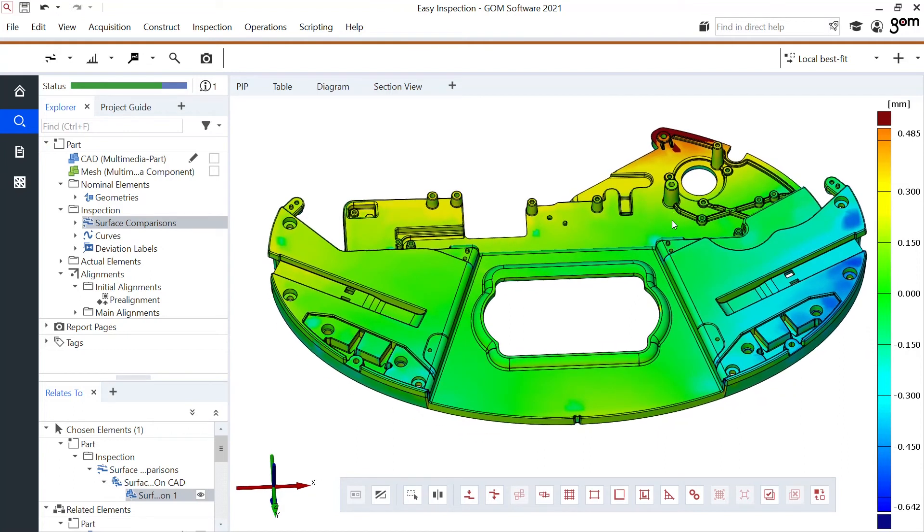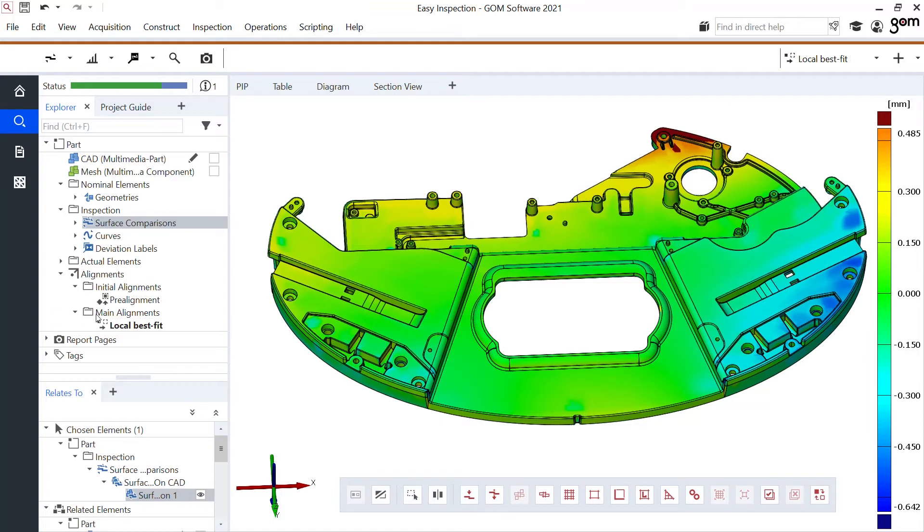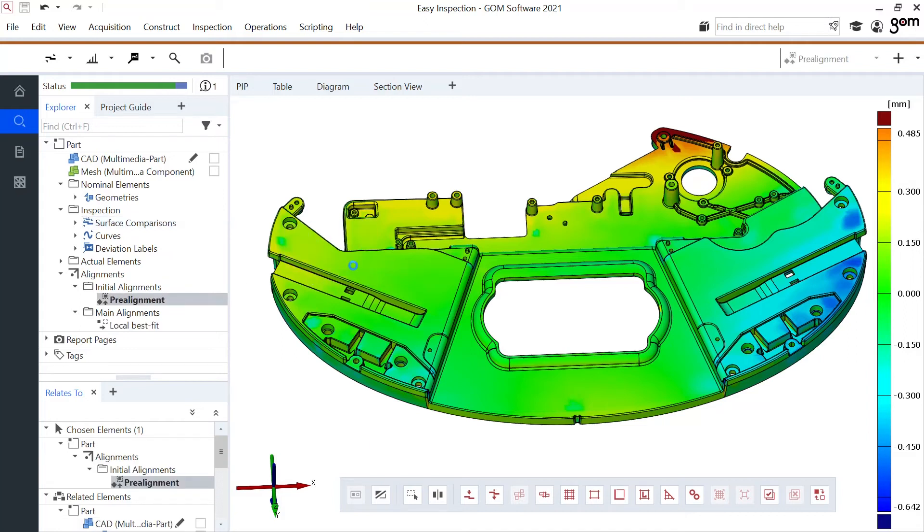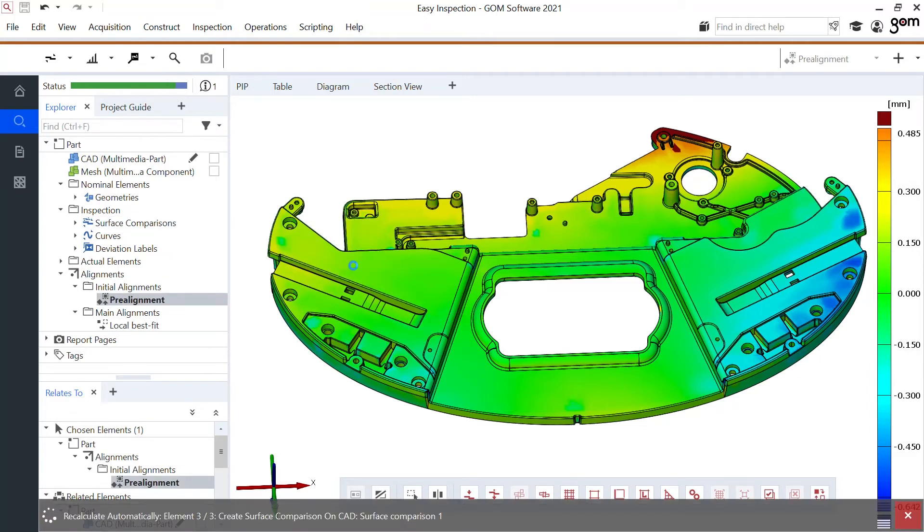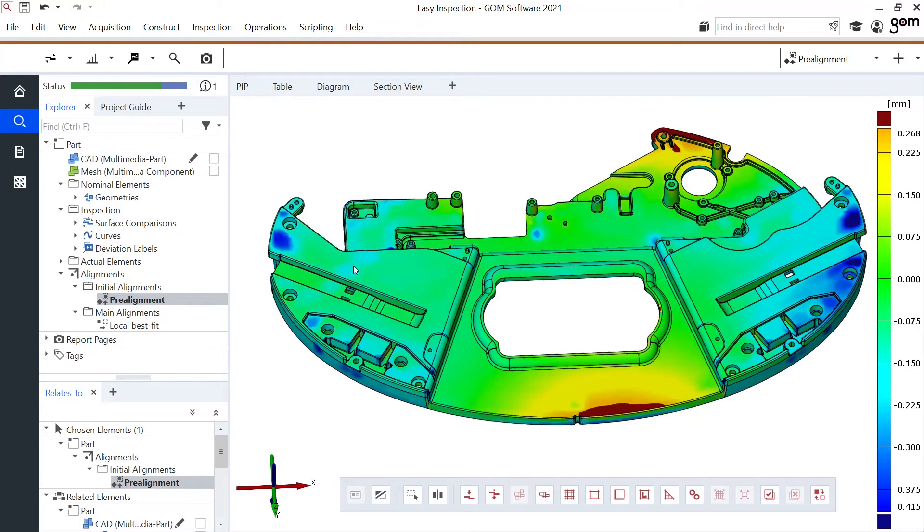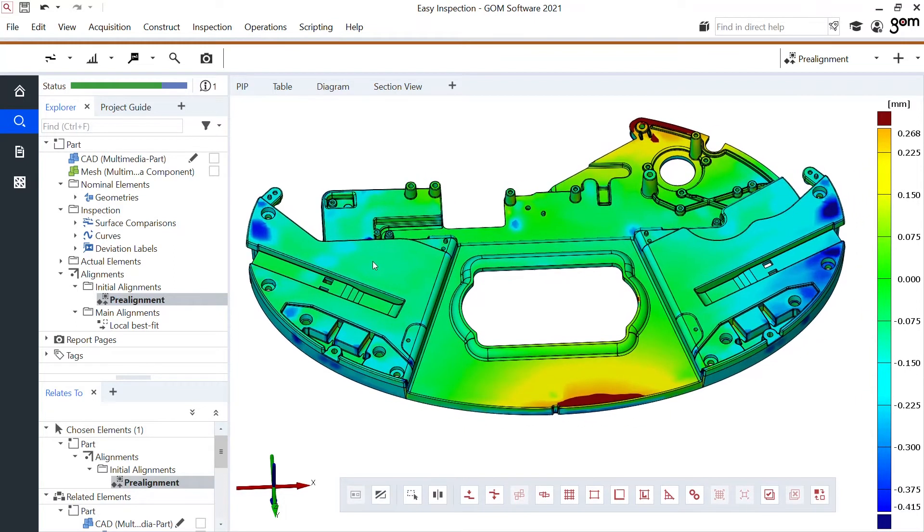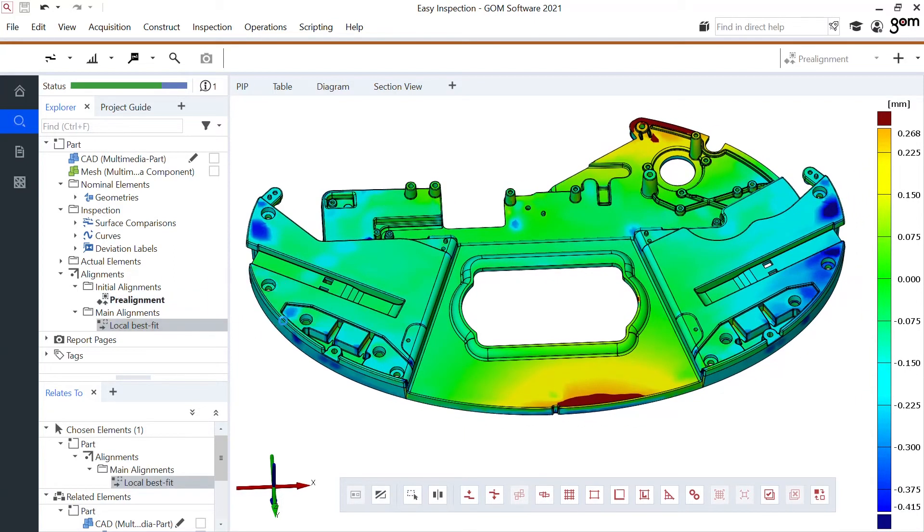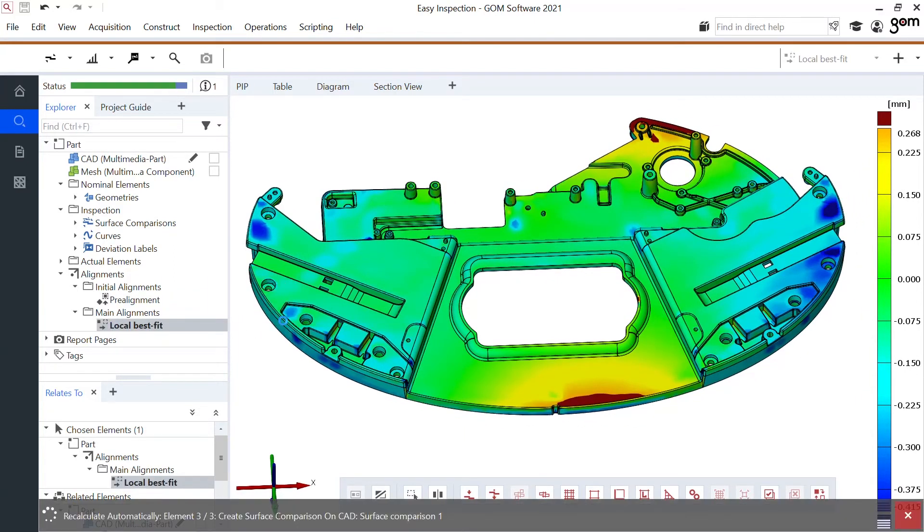The fact that now I have local best fit doesn't mean that my pre-alignment, my global best fit, is no longer available. Look here in the explorer, I still have my pre-alignment that I can easily drag and drop. It'll activate this pre-alignment and go back to that stage. So very easily I can toggle between these alignments.